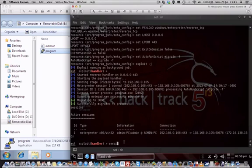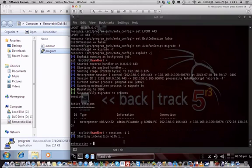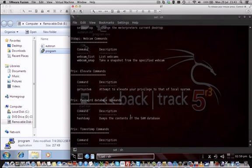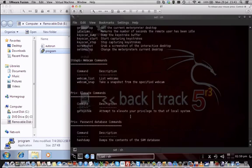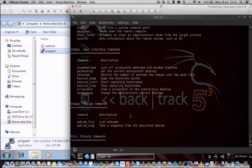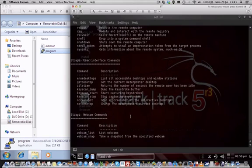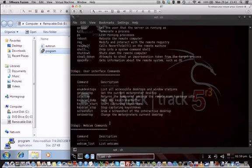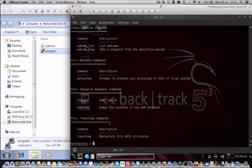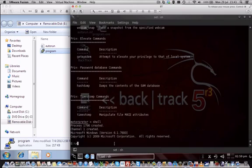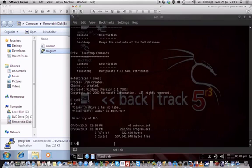We do a session -i 1 and then we have the Meterpreter command prompt. So we could now do a screenshot, for example, or keyboard logging, uploading, downloading files, whatever we want to do really, enable the webcam. But we just issue a shell command and then we get instantly to the MS-DOS command prompt.